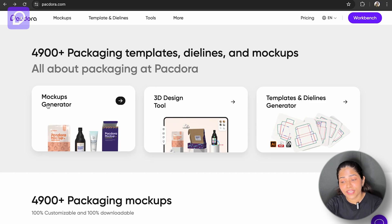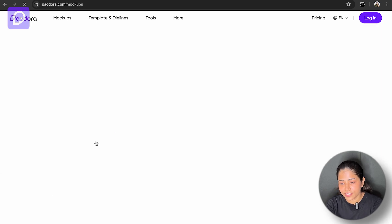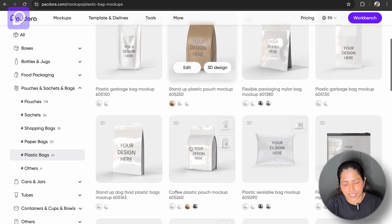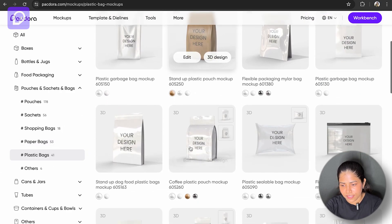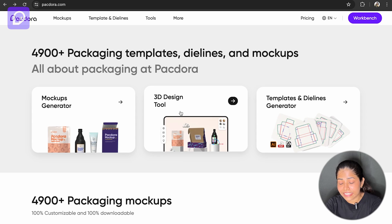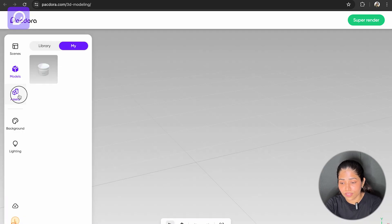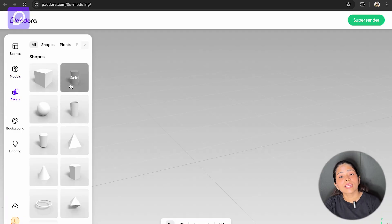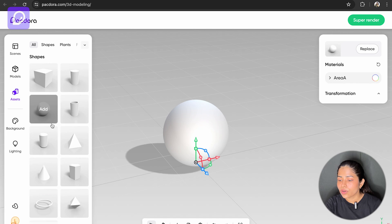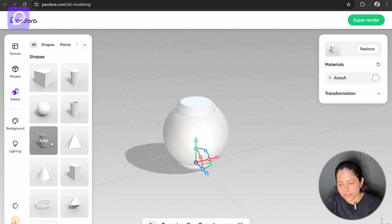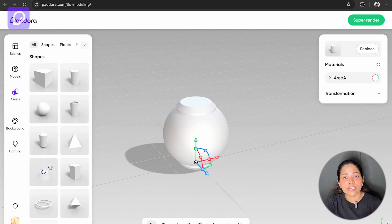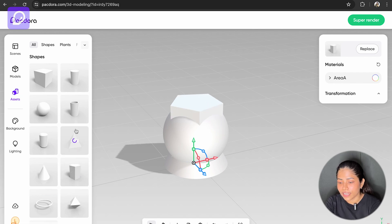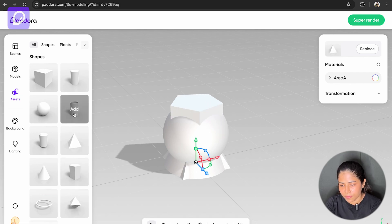Getting into the mockup design, you can elevate your design presentations with its sophisticated mockup design capabilities. Getting into the 3D design tool, you can take your designs to the next dimension with Pacdora's cutting edge 3D dimension tools. You can visualize your creations from every angle and bring them to life with stunning realism.